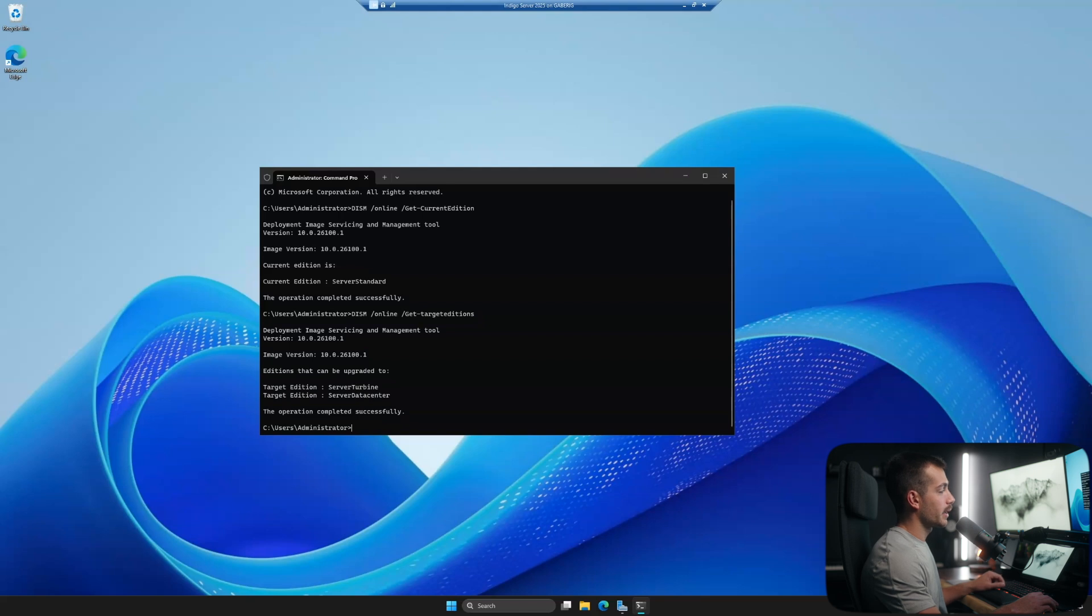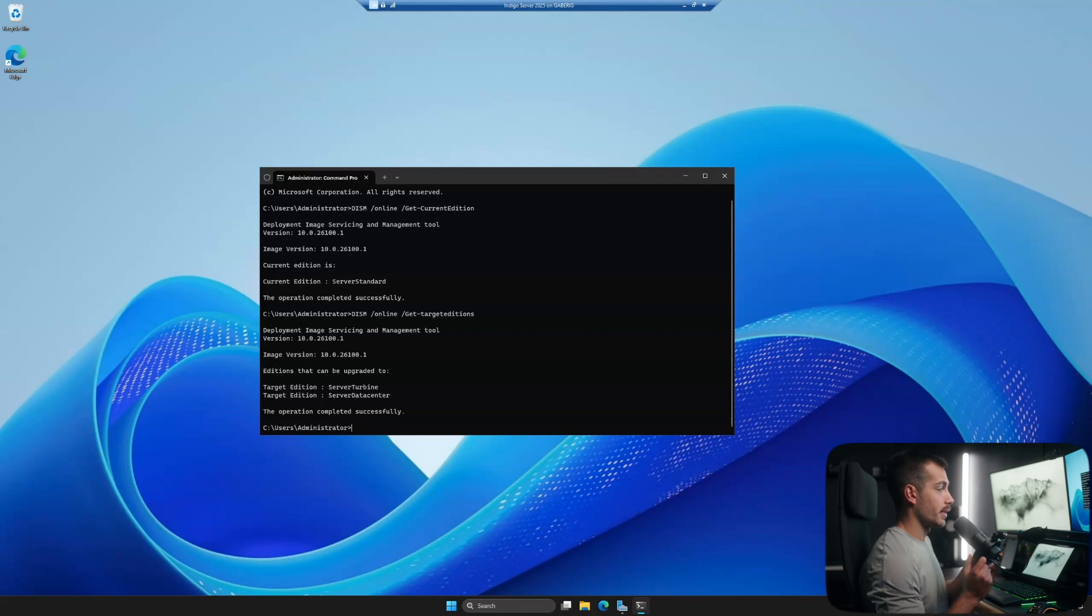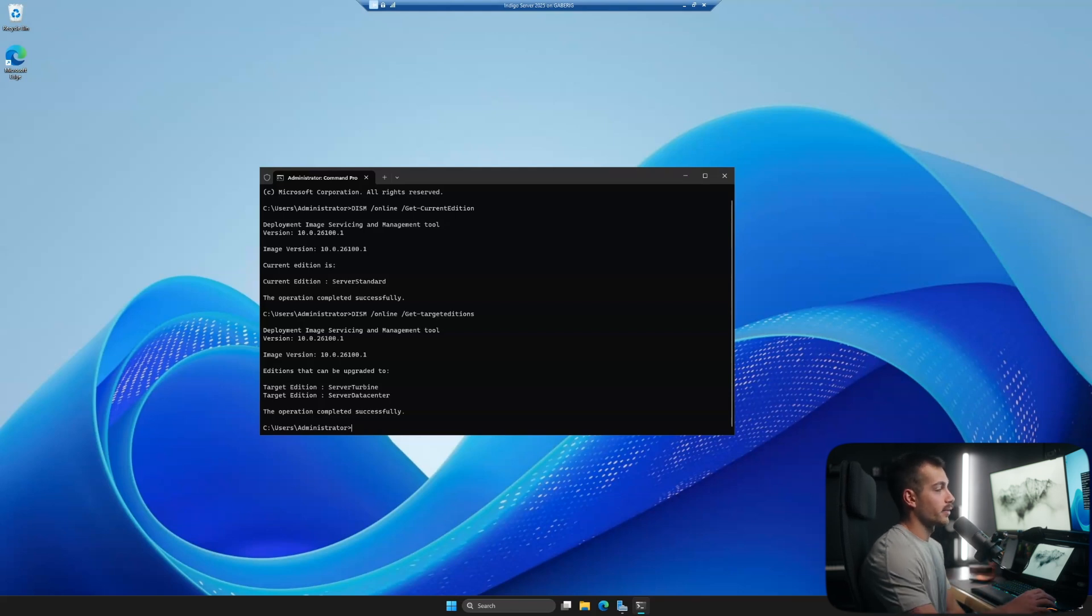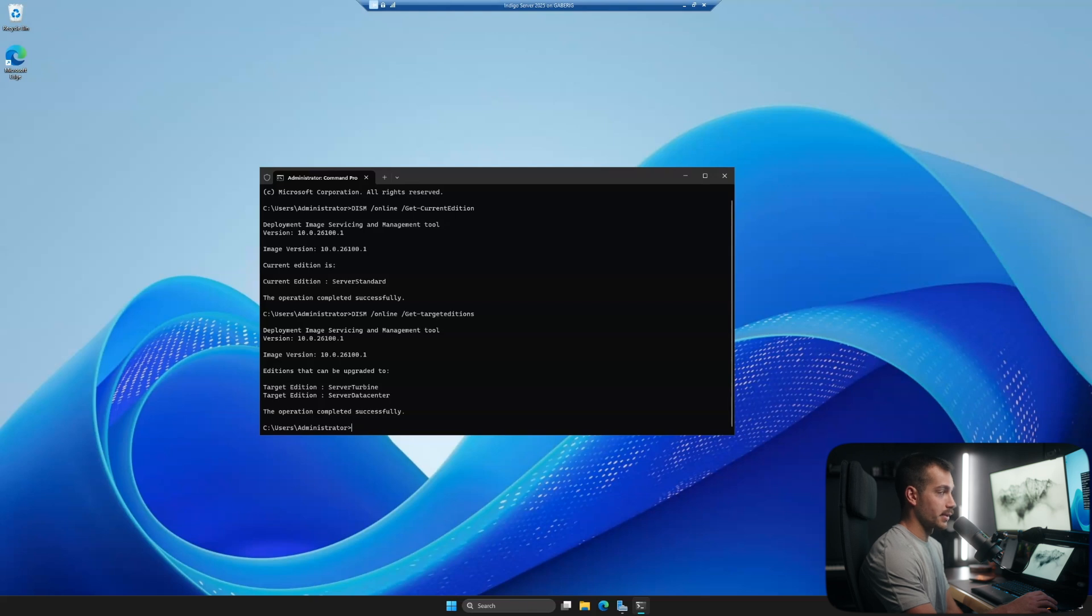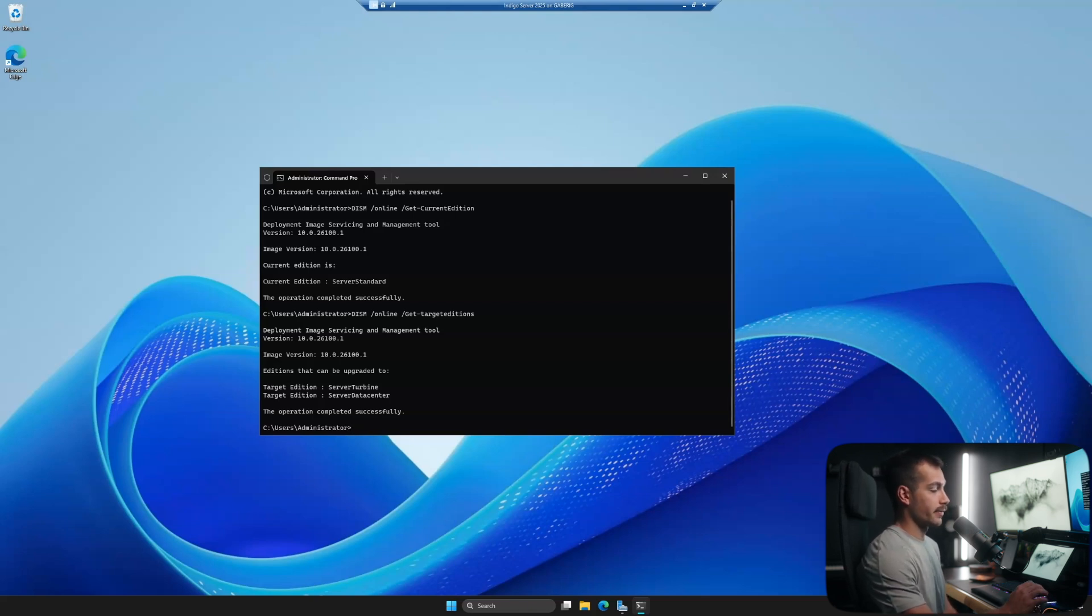So as we can see, we have server turbine or server data center. Either of those would be viable options in terms of upgrading, and it just depends on what upgrade we want to make. It is important to know based on which server key you purchased what edition you have. So be sure to make that distinction, and you'll want to have your product key ready for the next step.